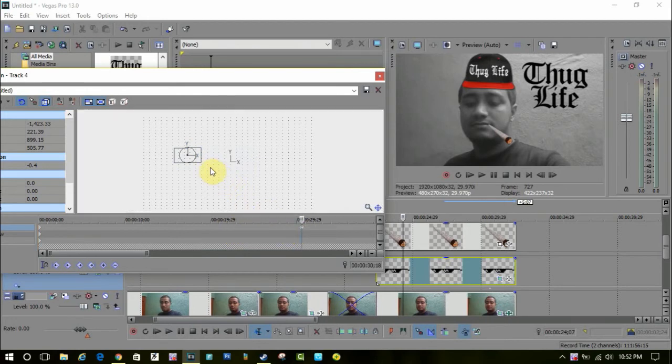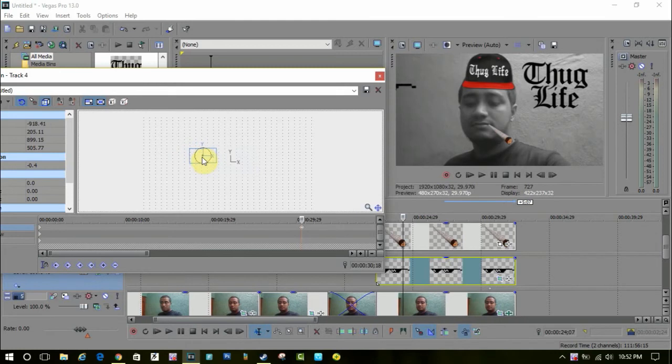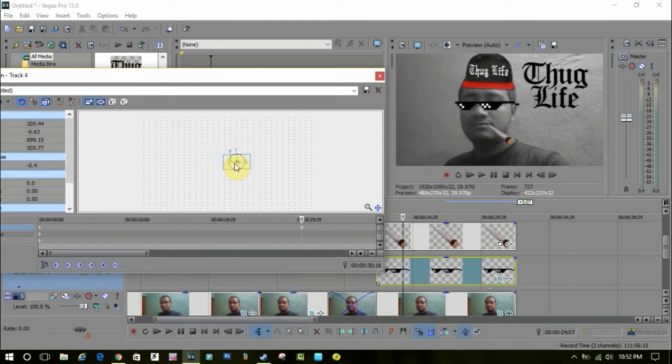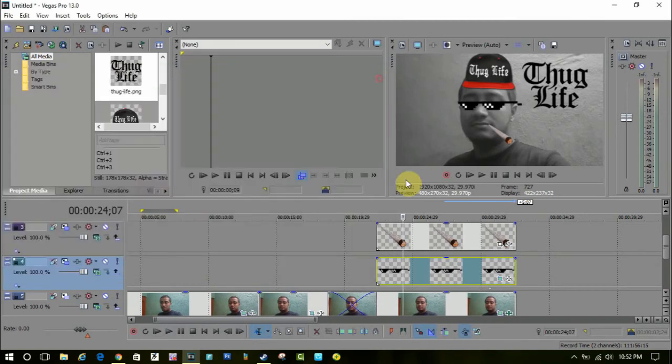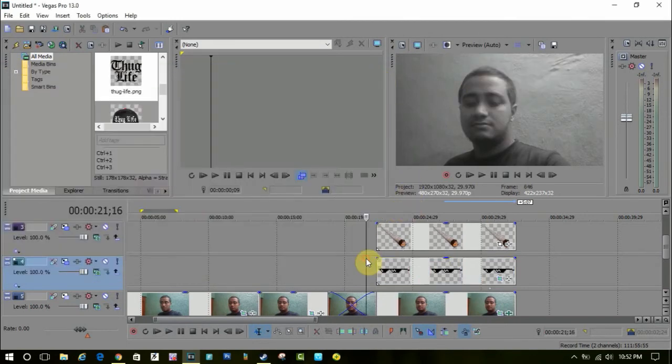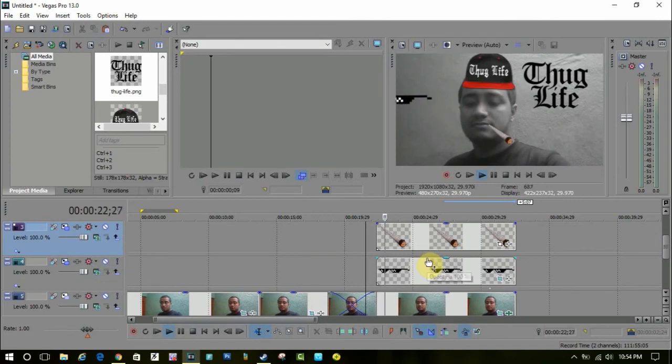What it does is the sunglass will come from outside the screen and get fit to your eyes. As you can see the video here, it depends on your editing. You can make it faster, slower, or perfect.